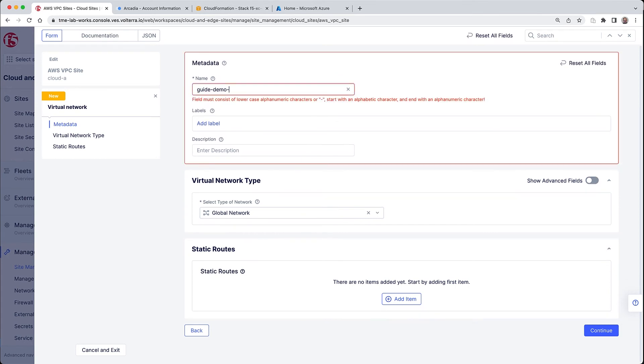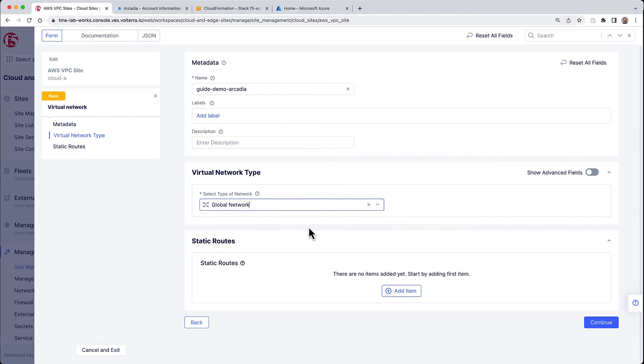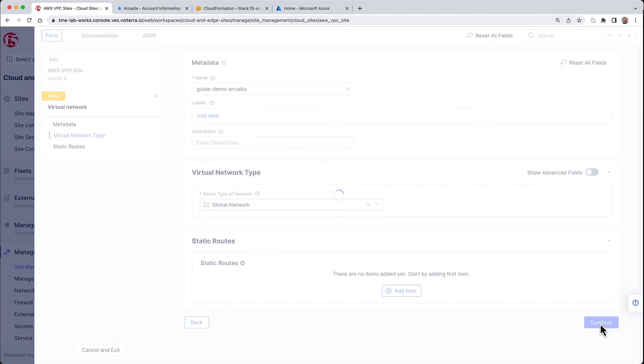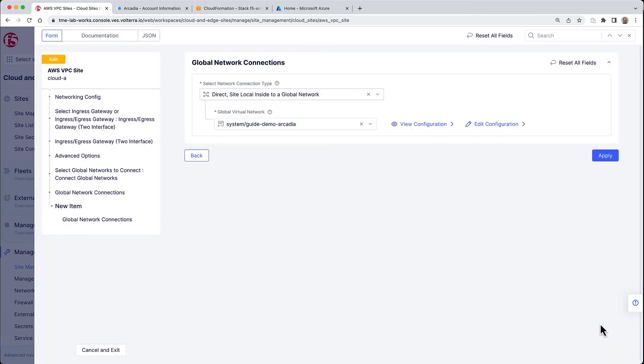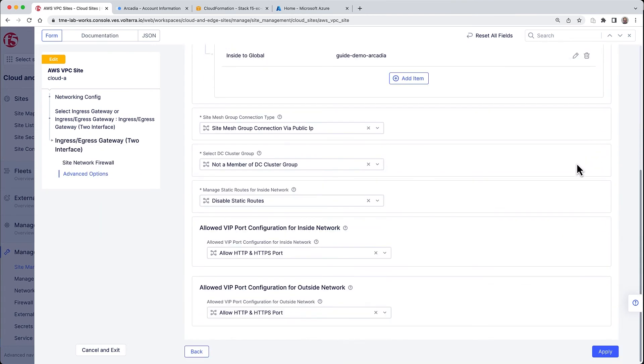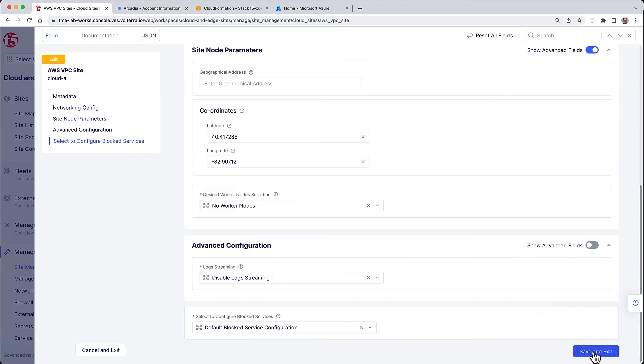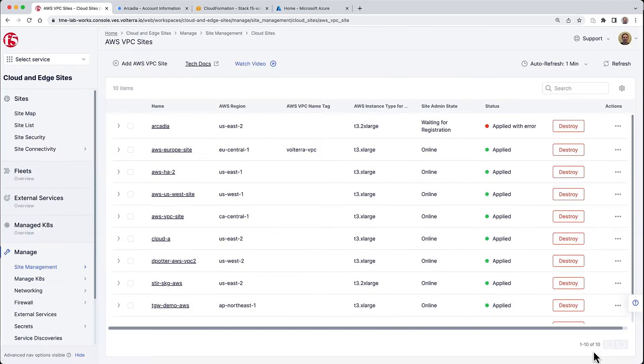Because we haven't used a global network yet, we'll create a new one for this guide called Guide Demo Arcadia. Because this is a virtual network type global, we'll be able to leverage it to connect the two sites. Let's complete that creation, make sure that the right virtual network is selected for our cloud A, click continue and apply, and then we're done.